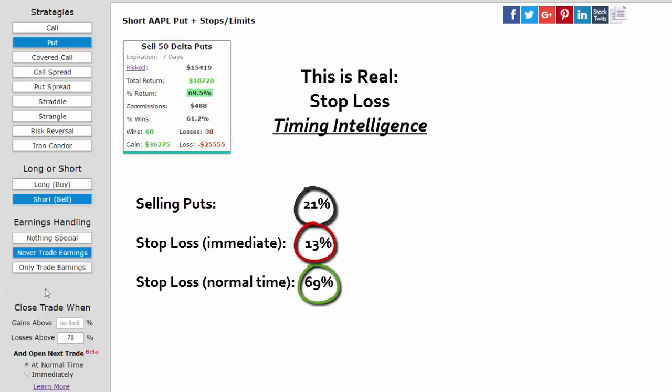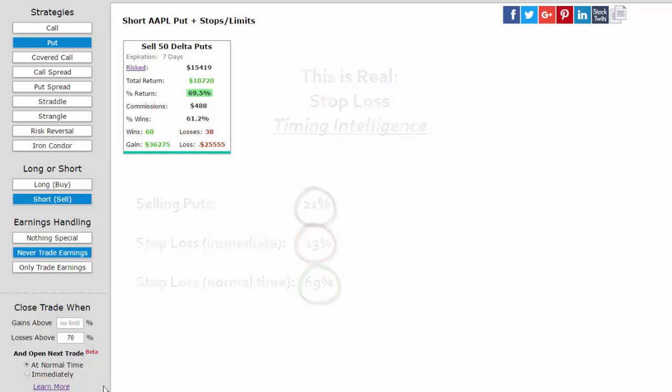This is the power of understanding the stock dynamics and how the stock dynamics affect the options.